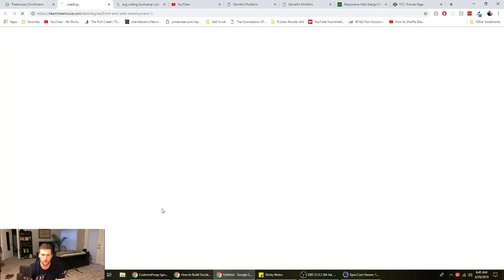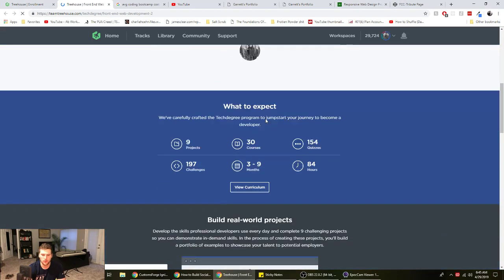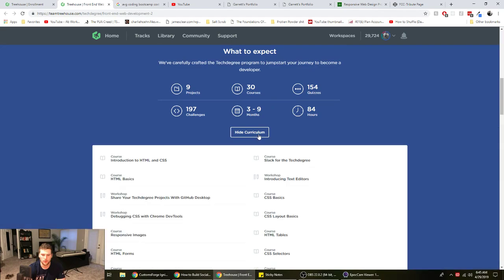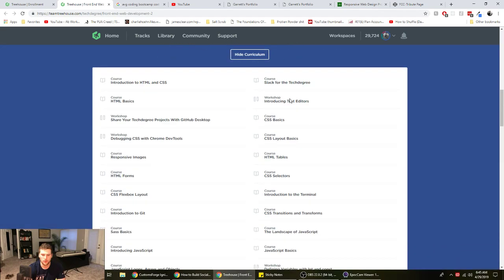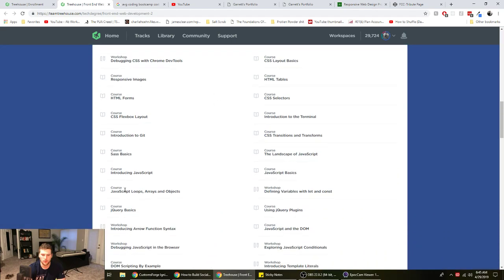So yeah, if we look at the little curriculum here, this is everything it covers. So intro to HTML and CSS, jQuery, Sass basics, CSS transitions, transforms.